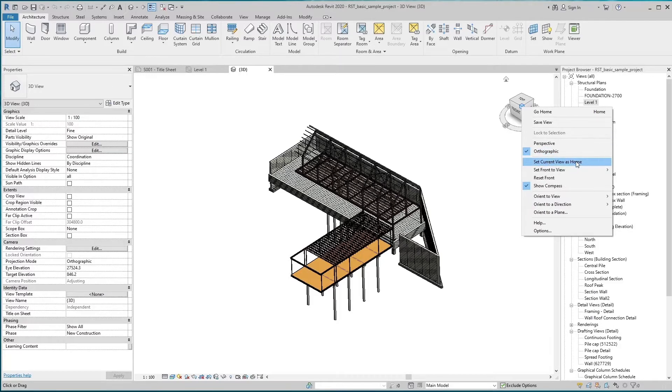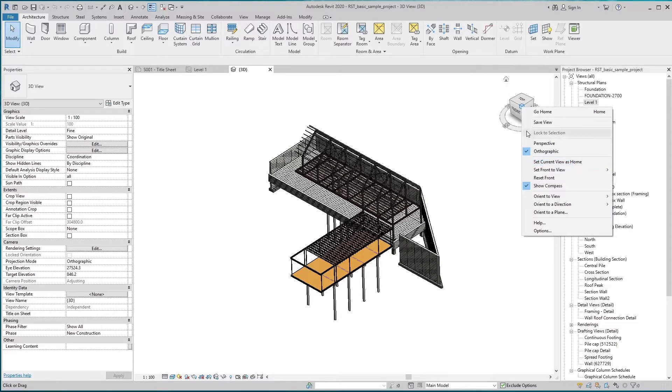Now this section is Set Current View as Home. If you select any current view, it will save in the home button.